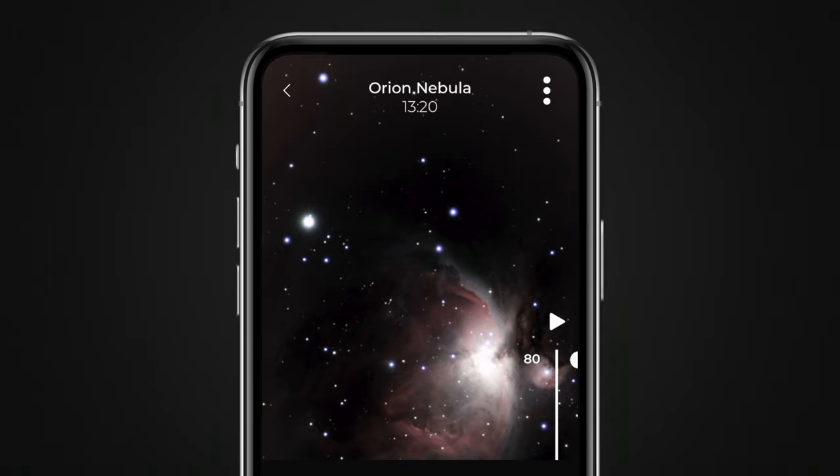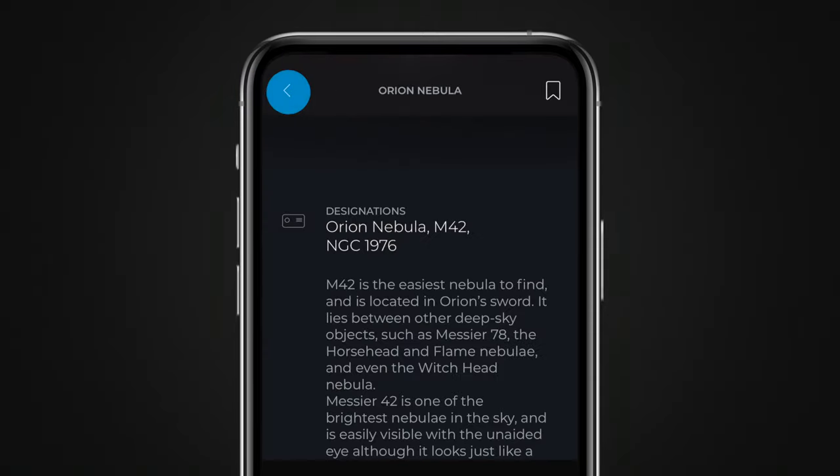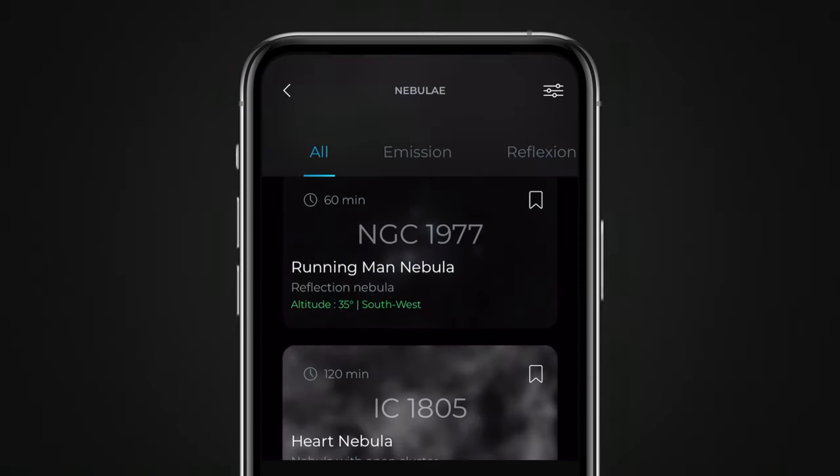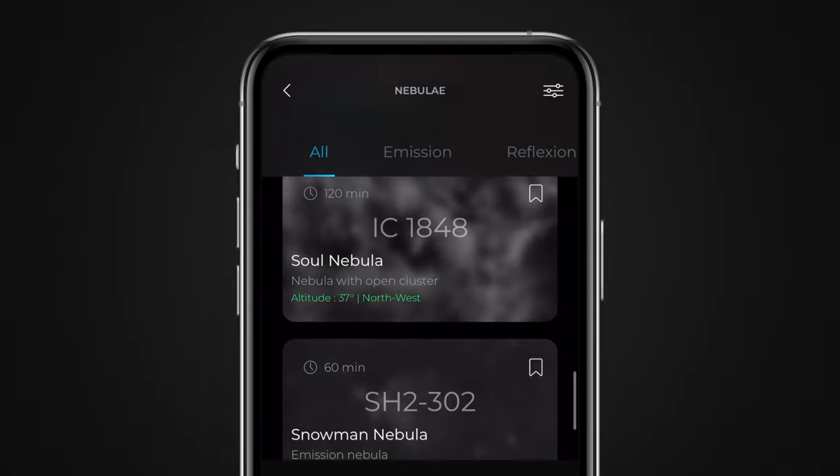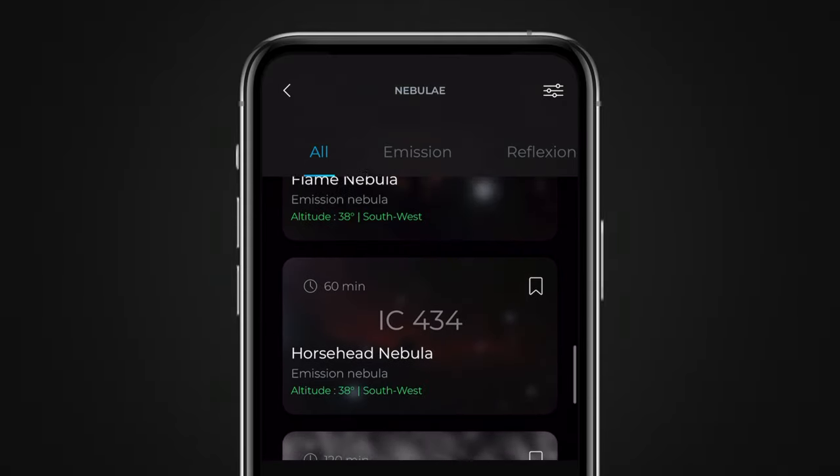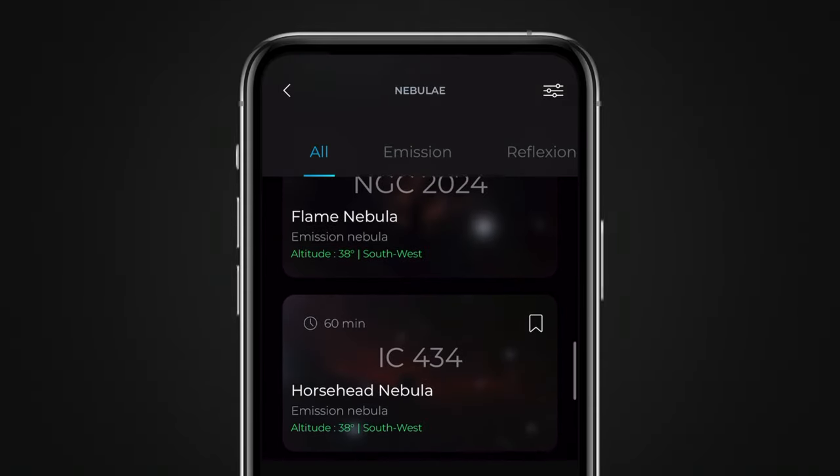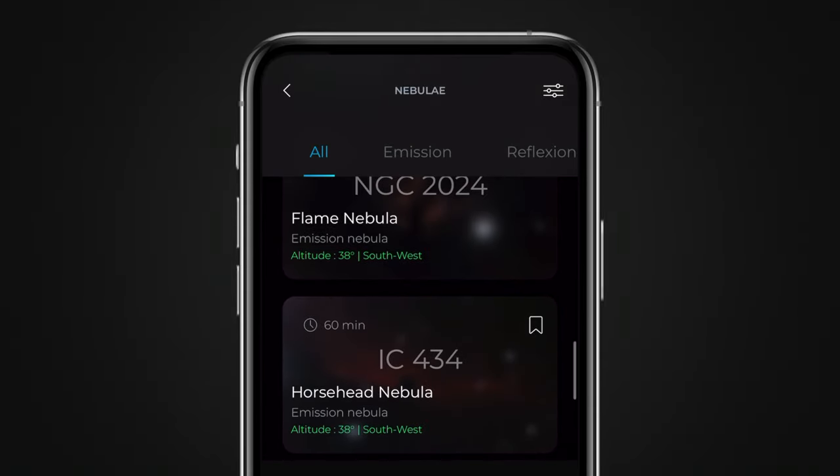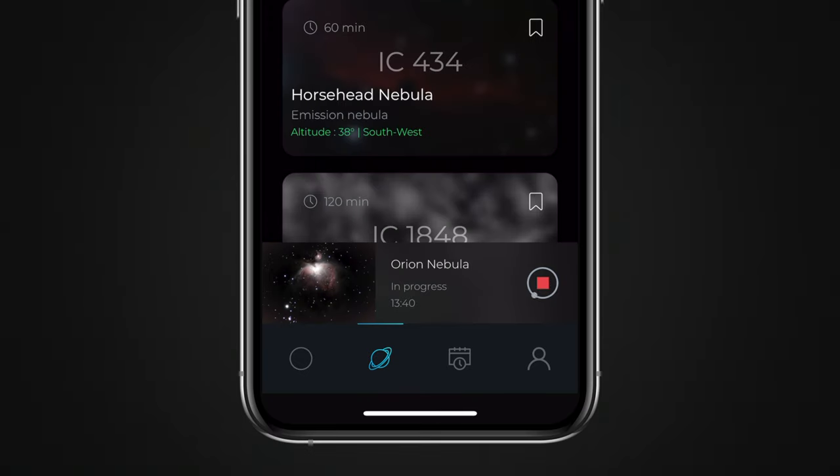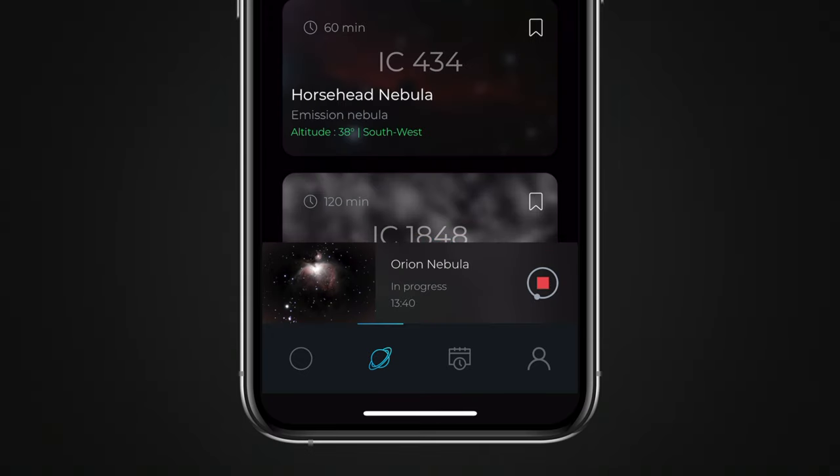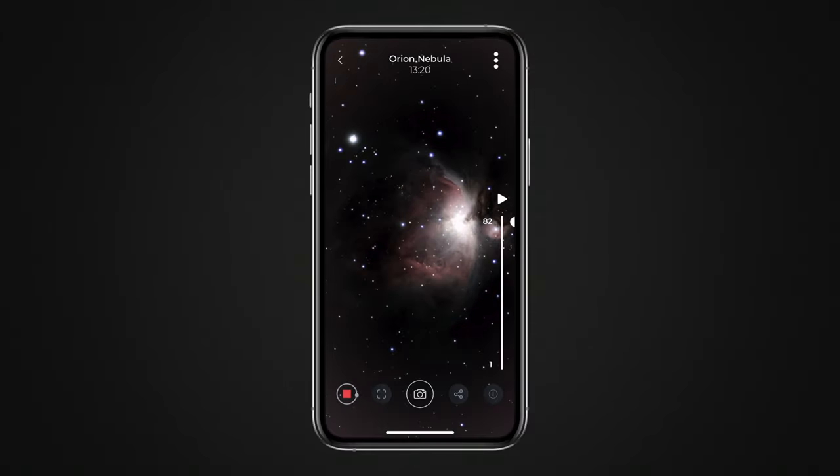When an observation is in progress, you can browse the different application screens without interrupting the observation, enabling you to search for your next destination. The observation in progress will display as a thumbnail at the bottom of the screen. Simply tap it to go back to the observation screen.